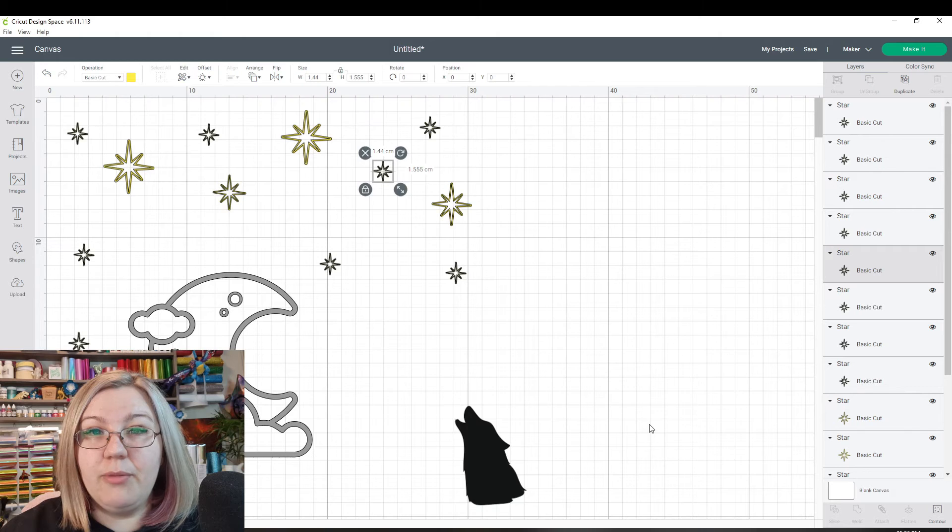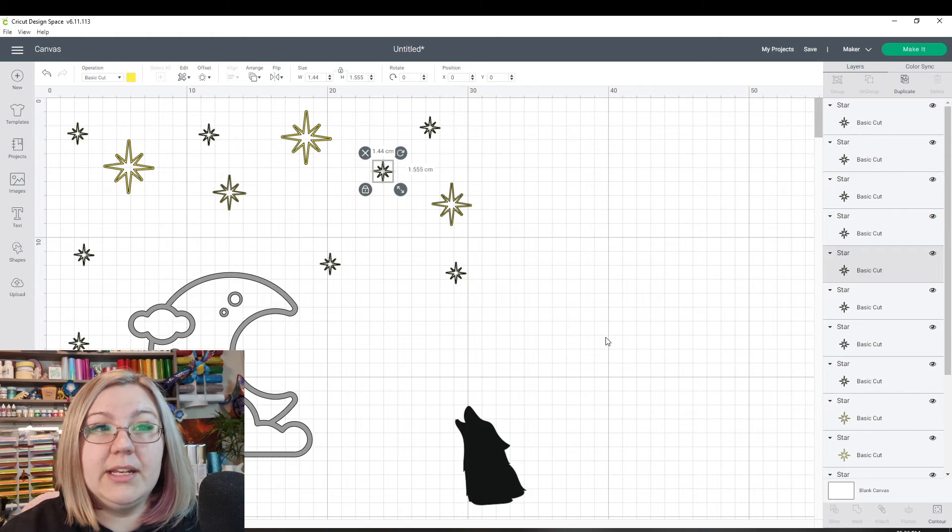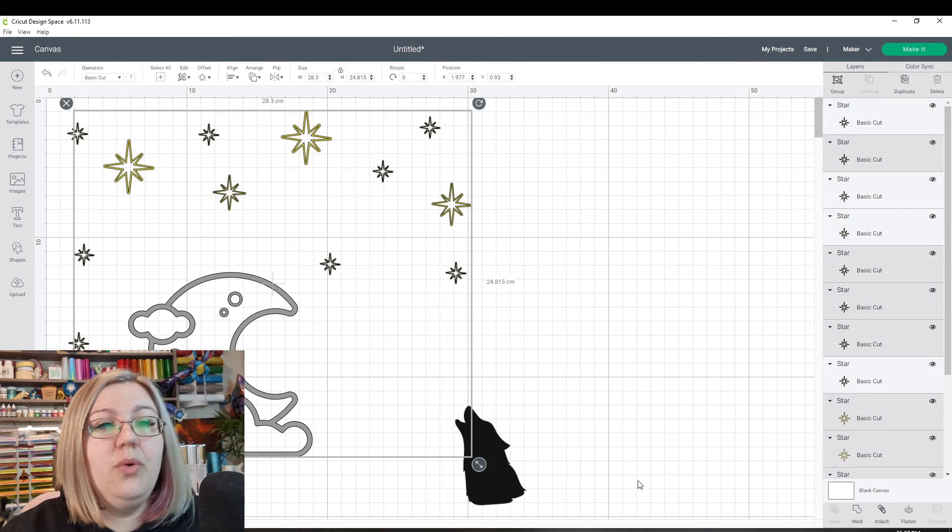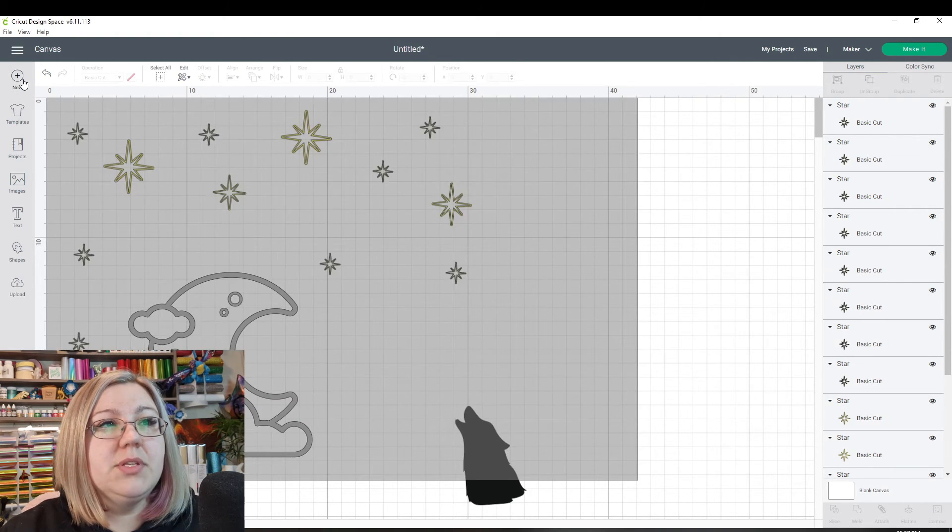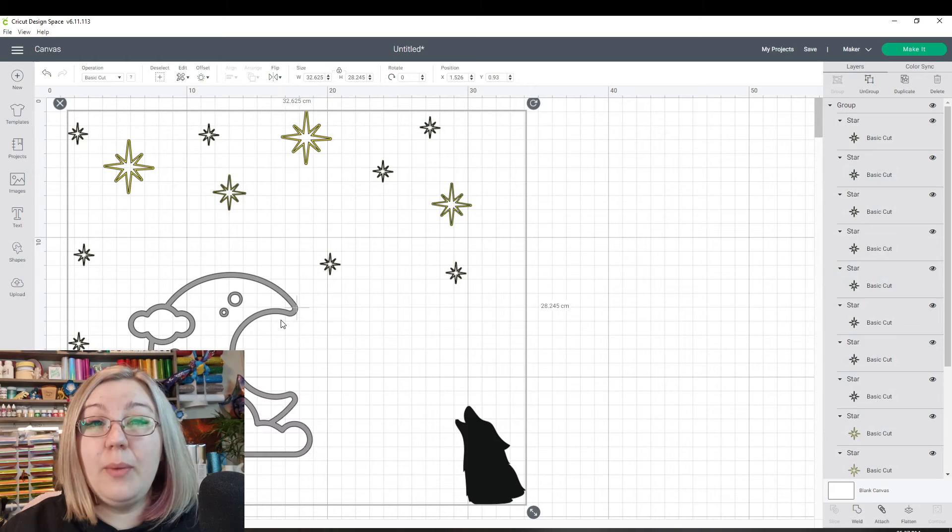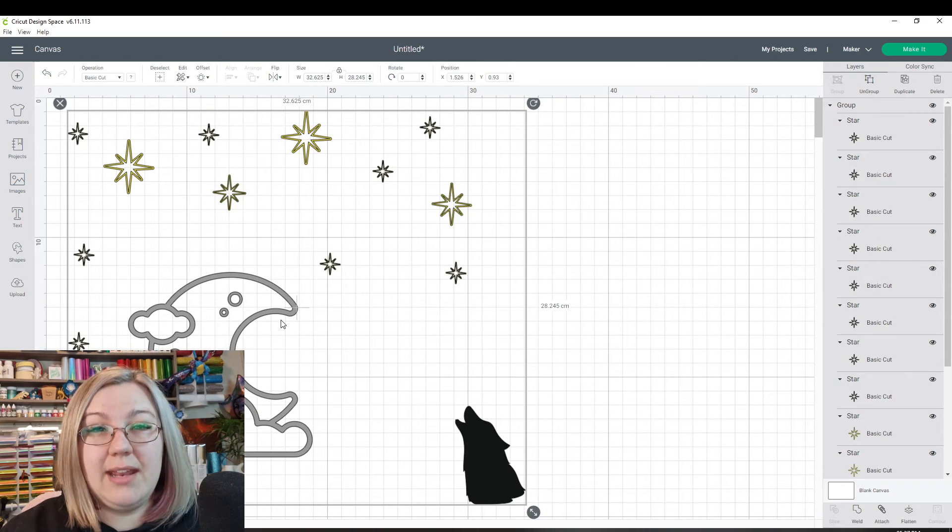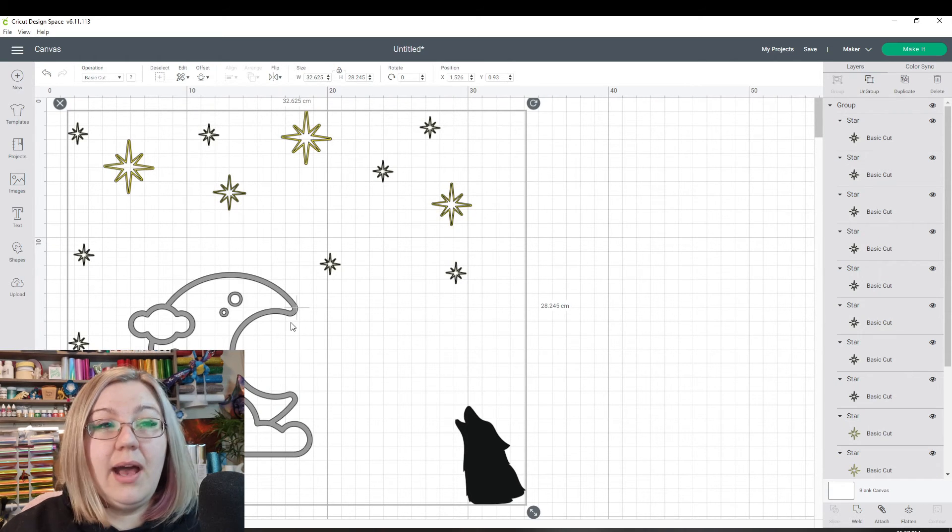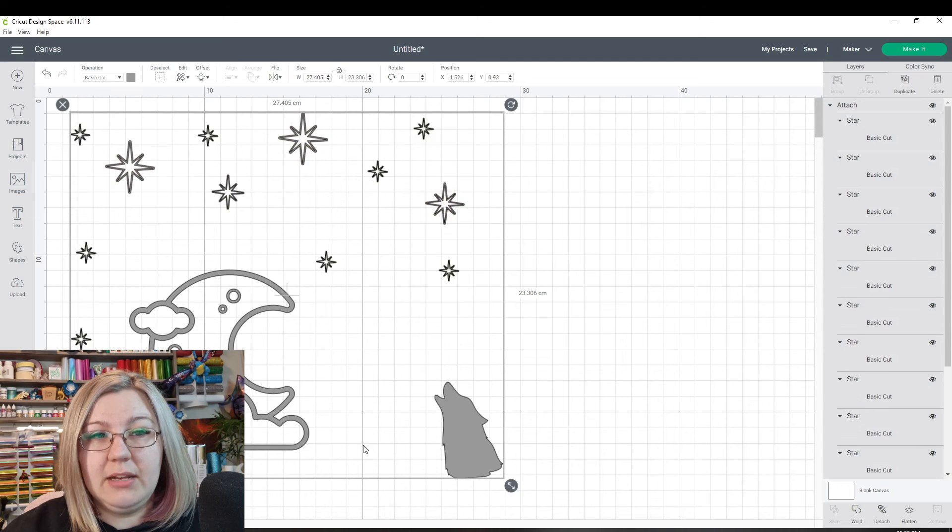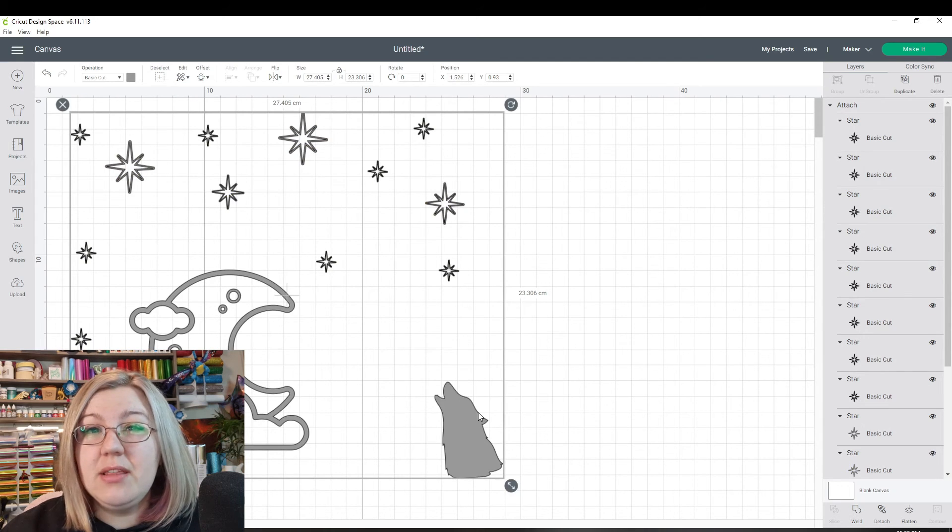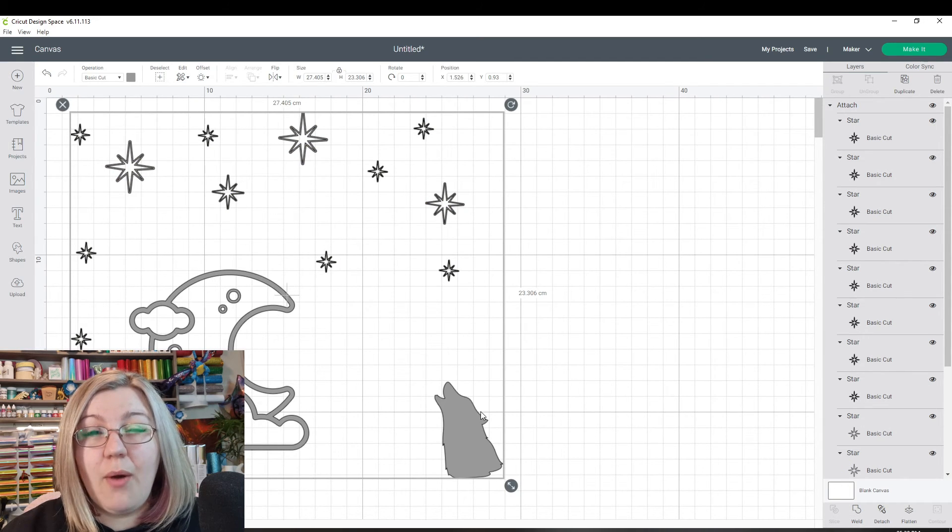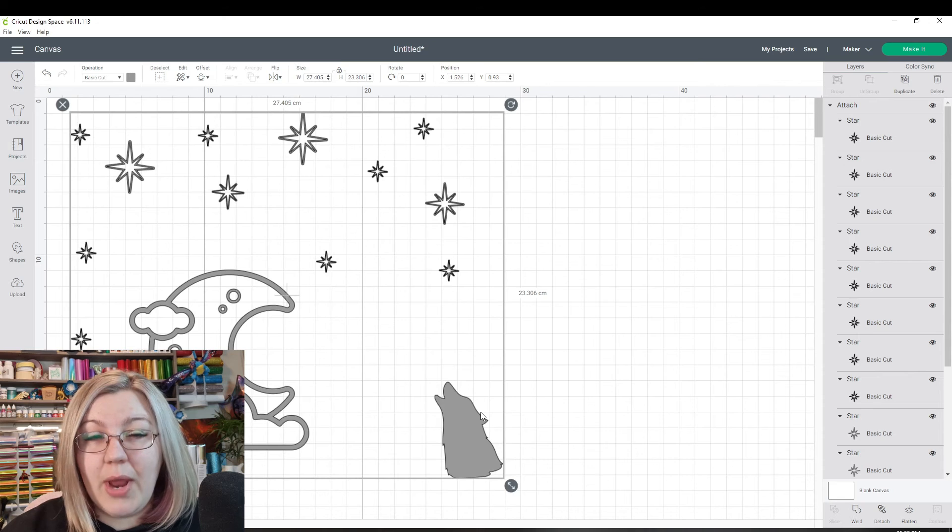Another thing that you would have to remember with grouping and attaching is that if I take all of these items and I group them together, they will of course retain their colors. However, if you attach all of these elements, you will see that they no longer have their own individual colors, but they are now all gray.